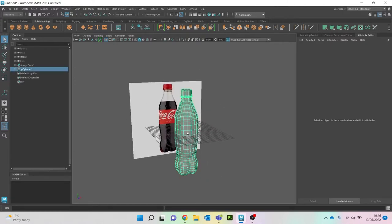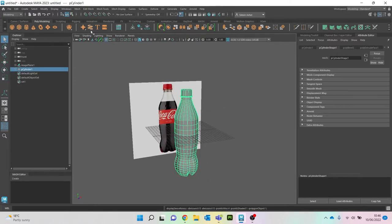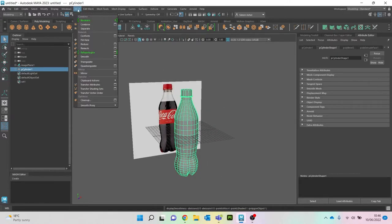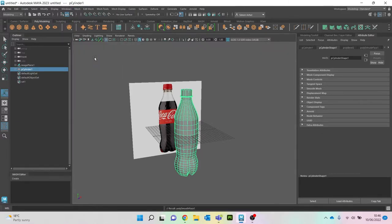What we're going to do is go to Mesh and Smooth.